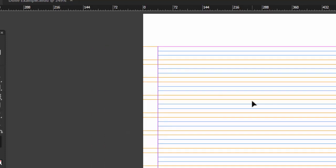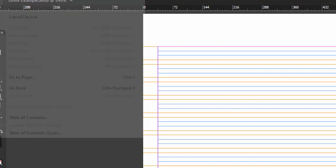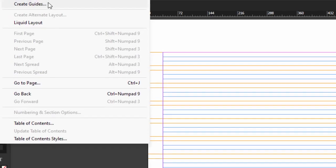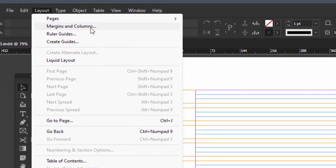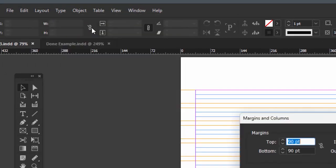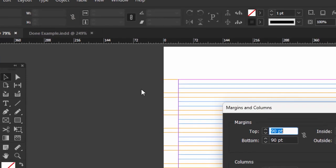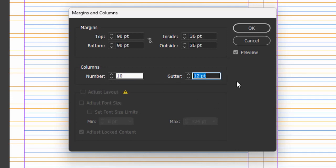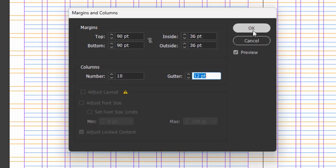And now if you want to put your columns in, you can use the create guides if you like, or you could just use margins and columns if you like, doesn't really matter. I'm going to use margins and columns. I'll put in 10 columns and the gutter is also going to be 12 points. So there you go.